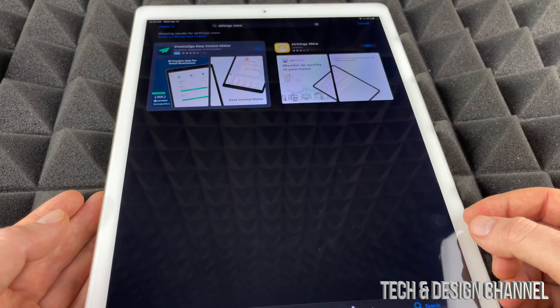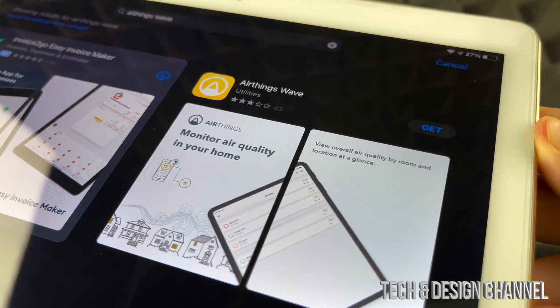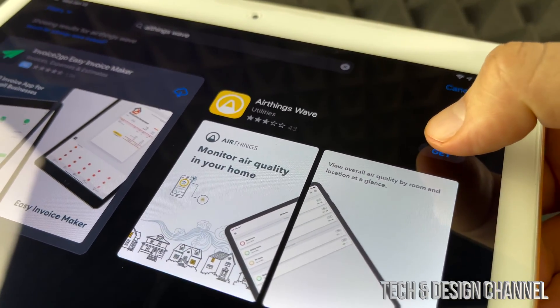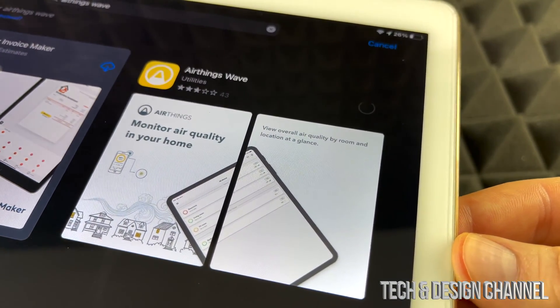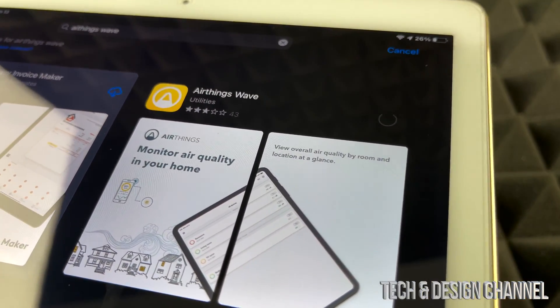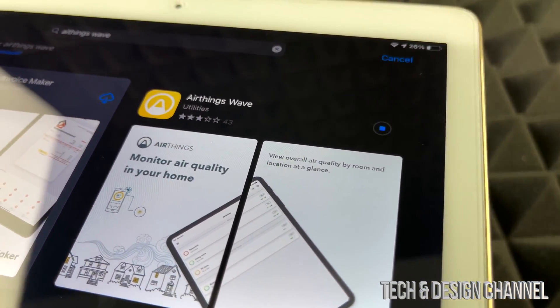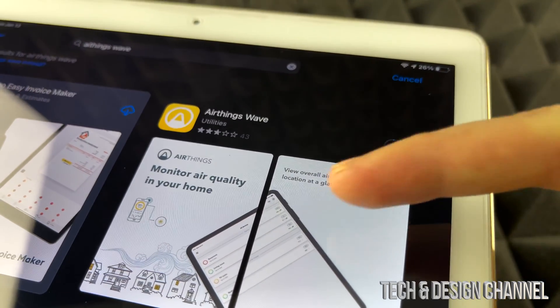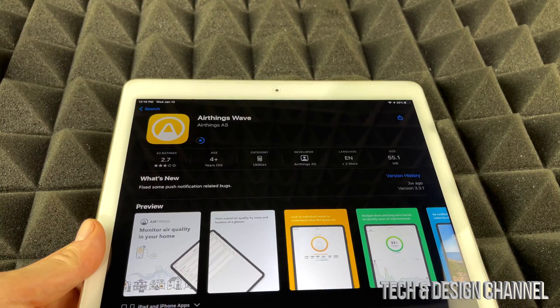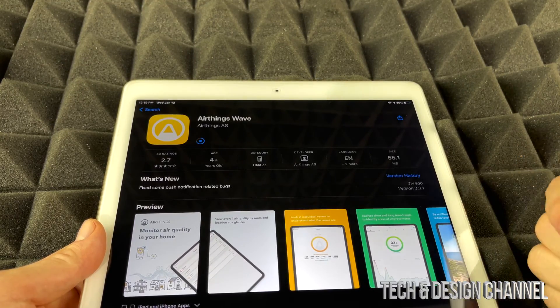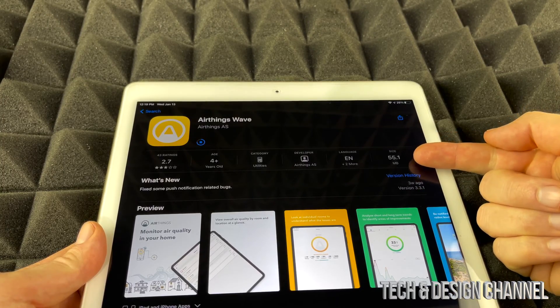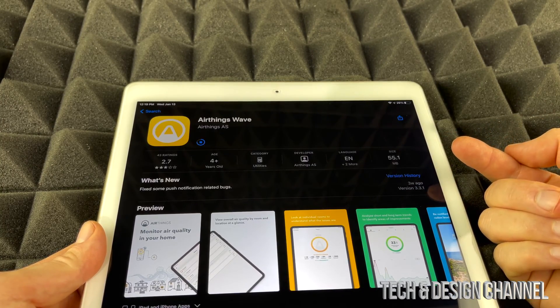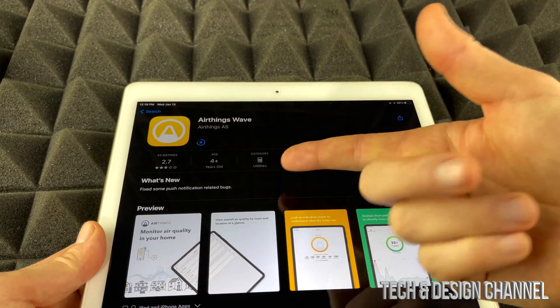We're going to go right into our app store. From our app store we're just going to look for that app, so we're just searching for the app called Airthings Wave. Here it is on the top. This is how the app looks like. We're just going to tap on get. The app itself is 100% free, don't worry about that.